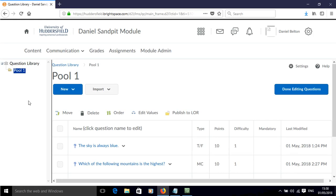In this screencast I'll show you how to add an essay question to your question pool in Brightspace.